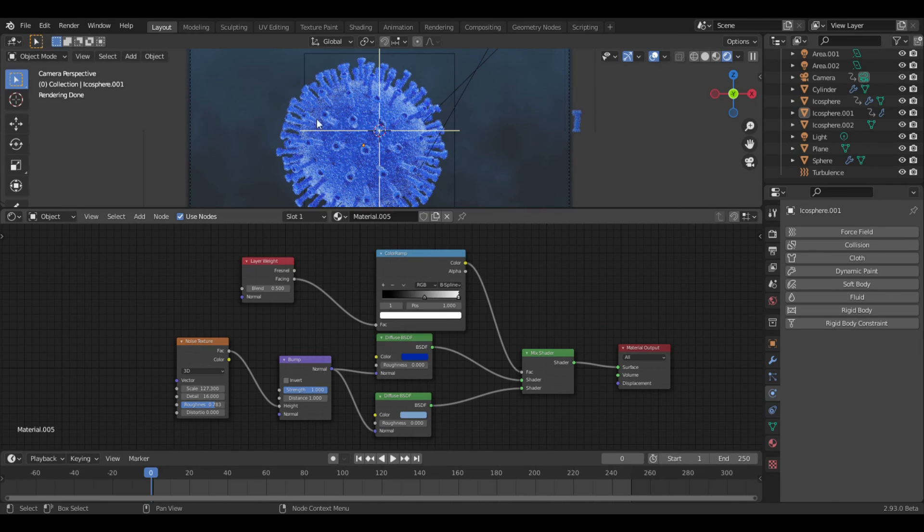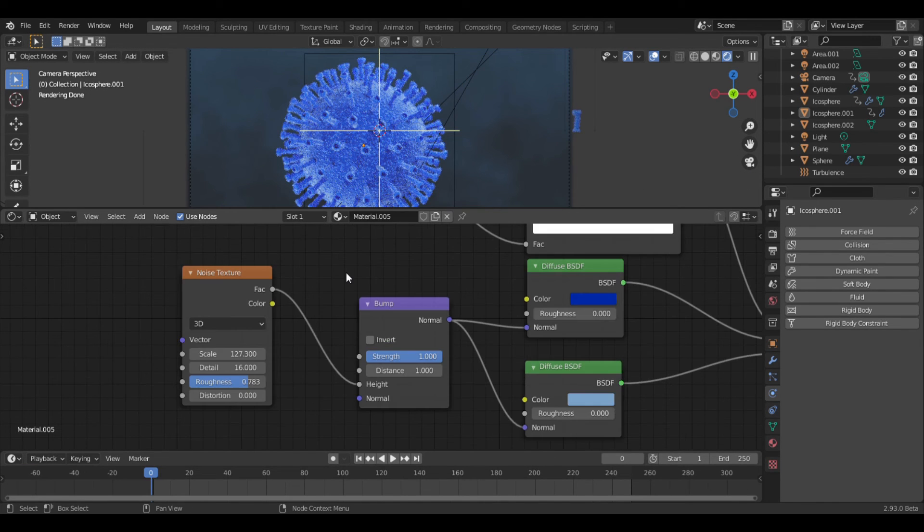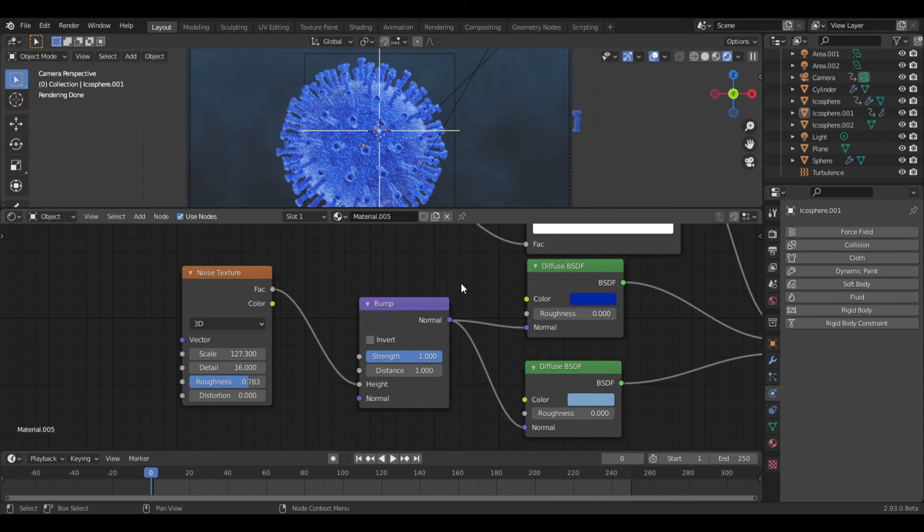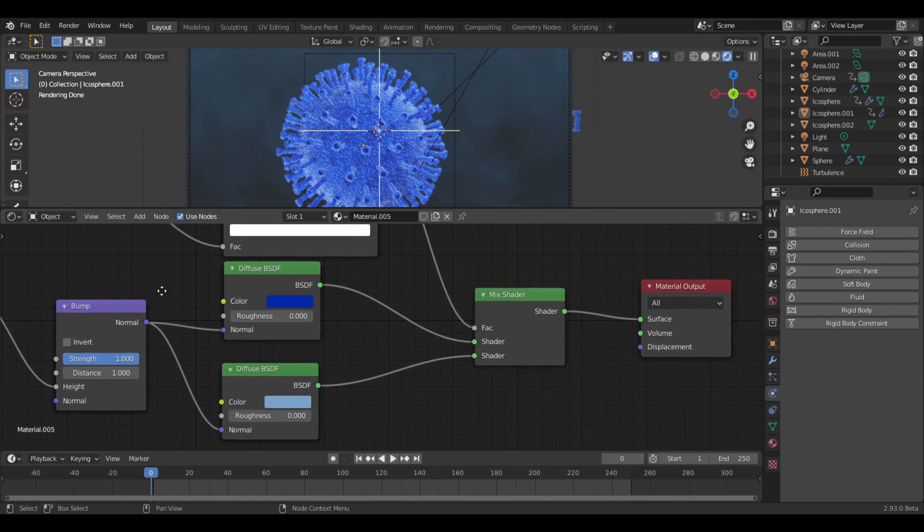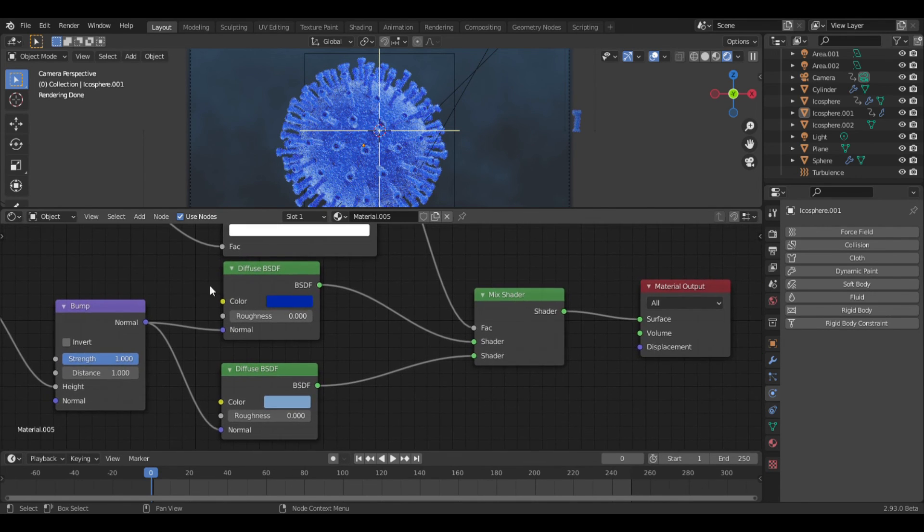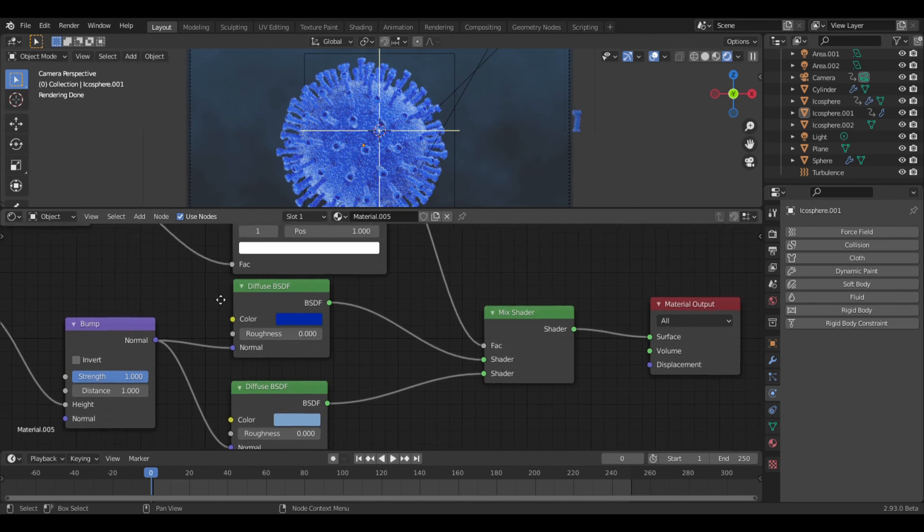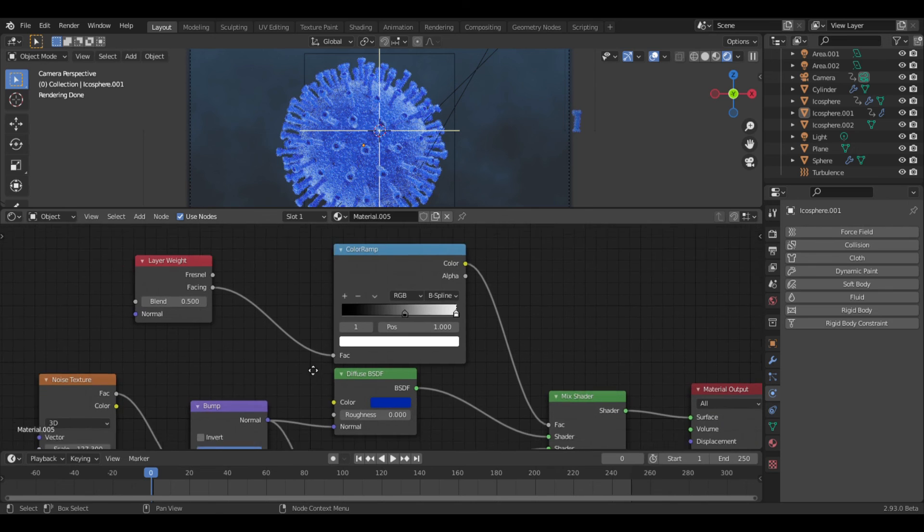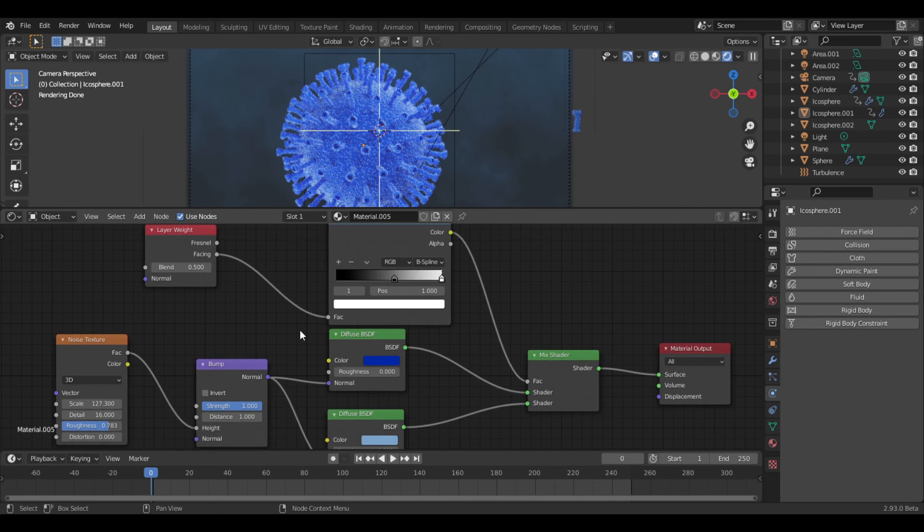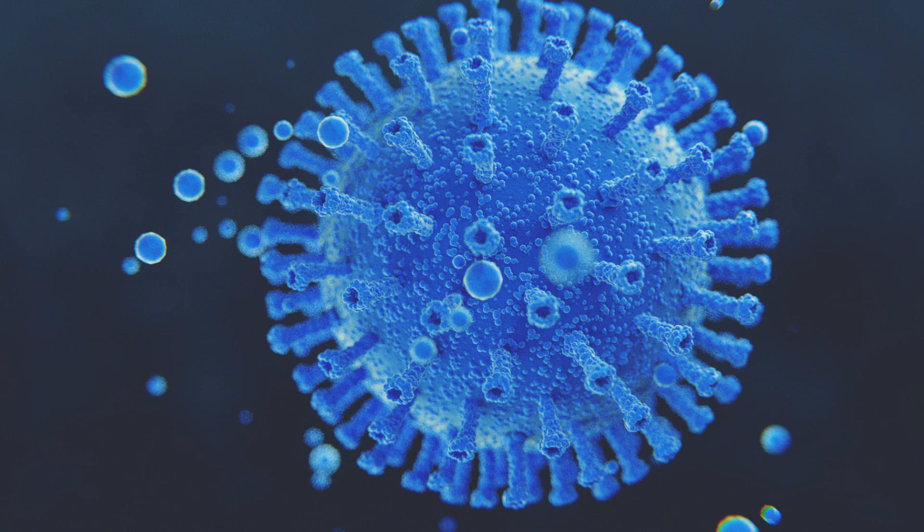Now for the material you can do whatever you want, but I went with something very simple. It's just a noise texture running through a bump node, and into two diffuse shaders. One light blue, one dark blue, and then into a mixed shader. The factor is being controlled by a layer weight node through a color ramp. I experimented with glass and emission shaders, but I like this one the best. So just be creative with this part, and make it however you want. If you did everything right, it should look something like this.